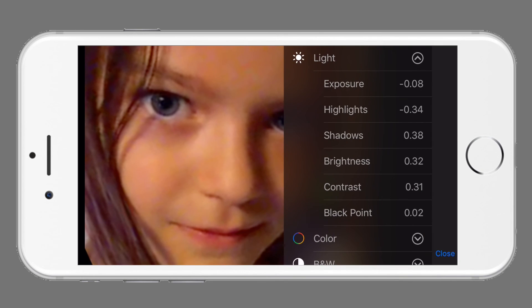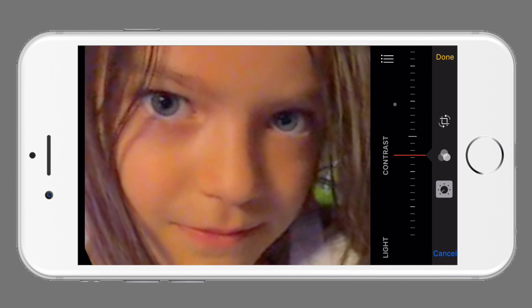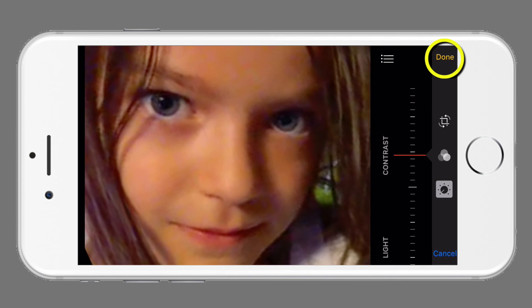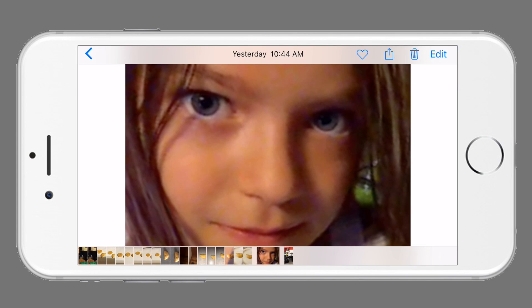Now we are satisfied with these adjustments, we can again select the smart adjustment icon. A few more adjustments, and I can now select Done. The image is now ready to share or remain in my photo collection.